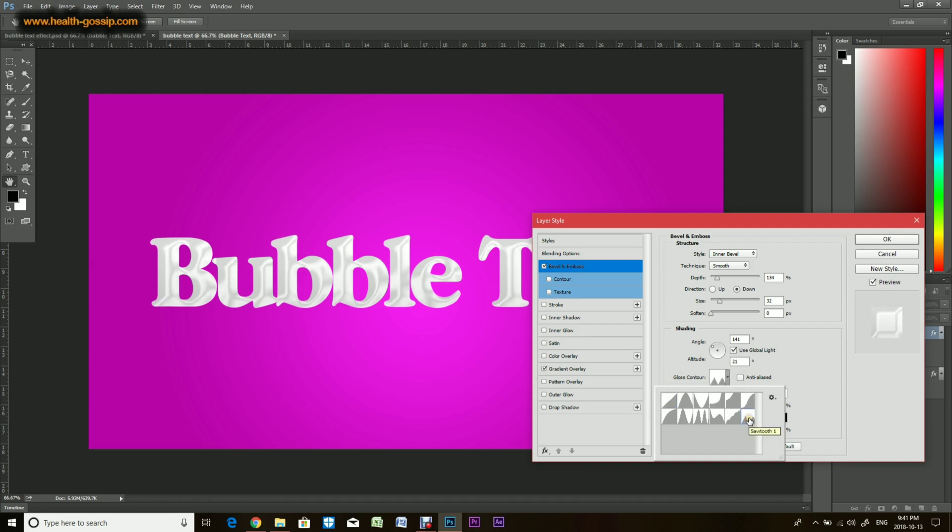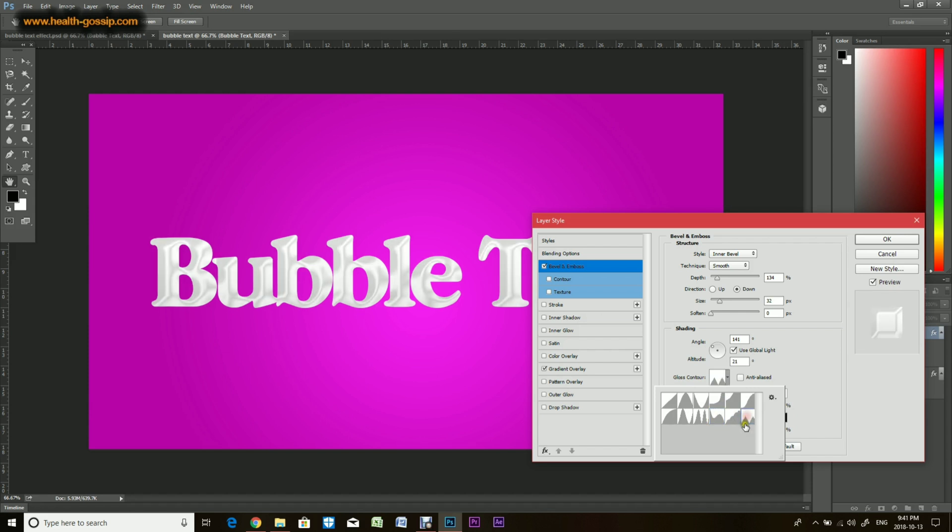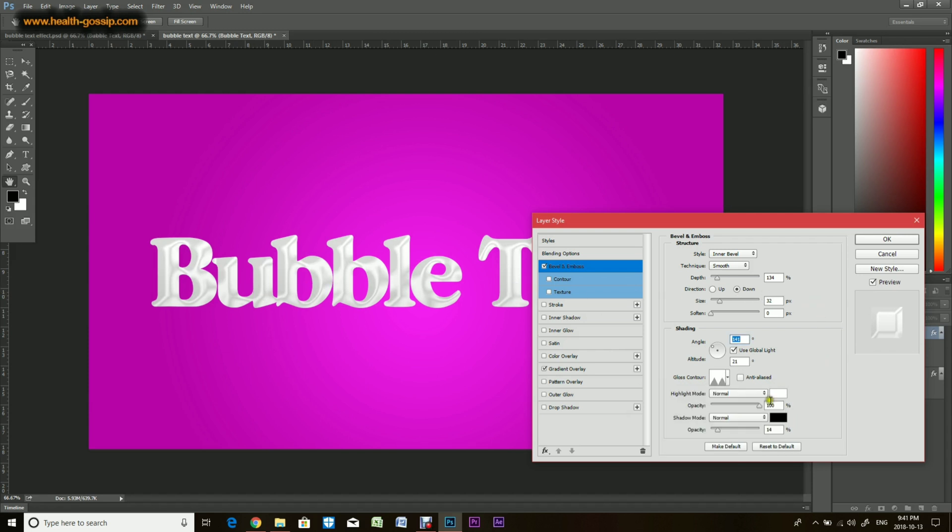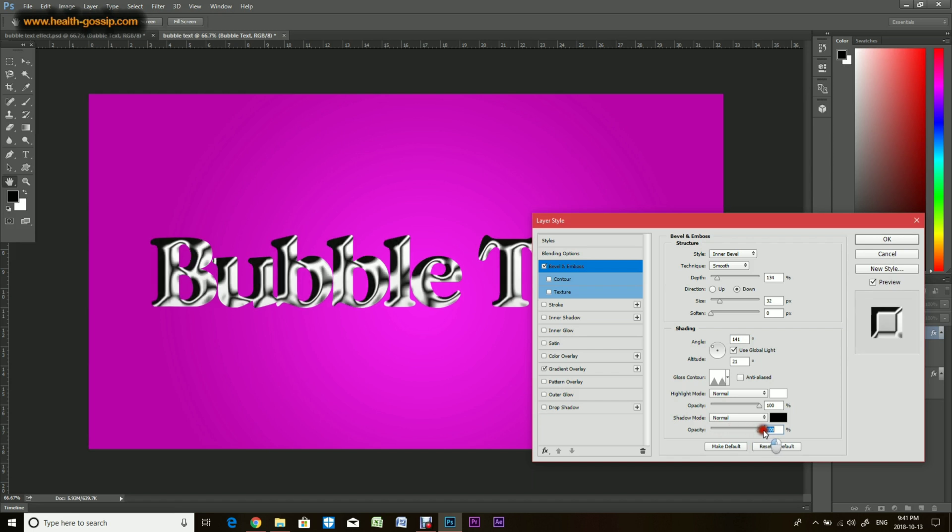Again, so what we'll do is we'll apply a double curve right here. You can play around and put whichever you want, but the best would be this double curve. So it gives it more of like a glassy bubble kind of look, so we'll just keep it here.